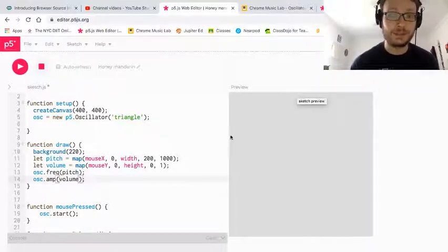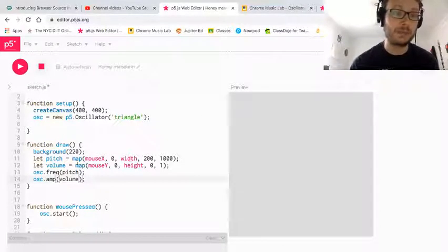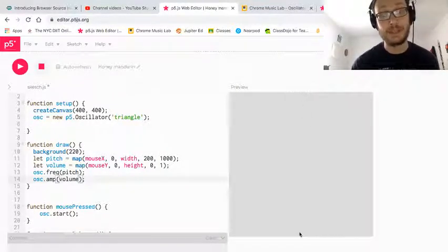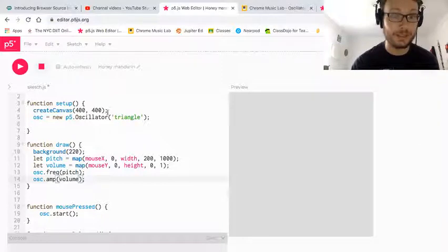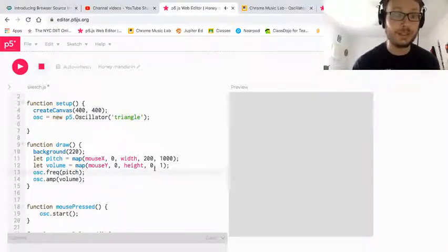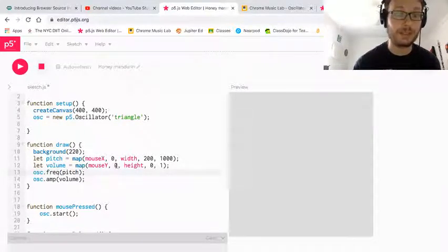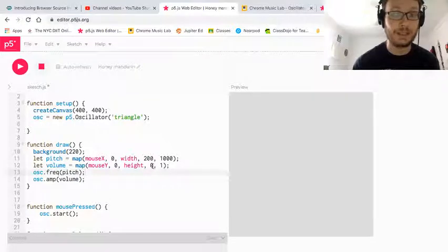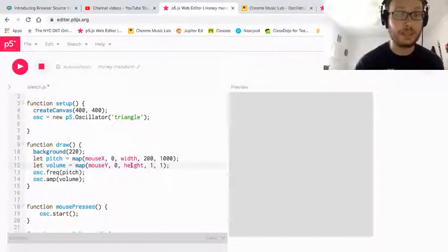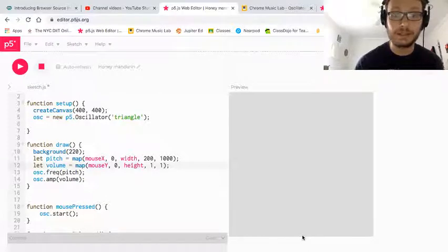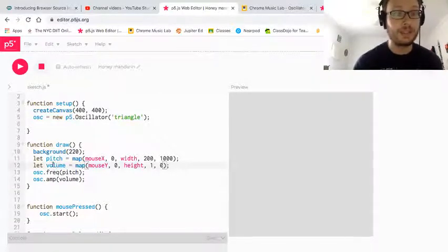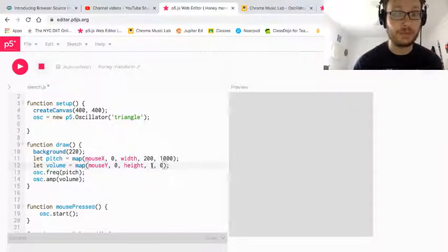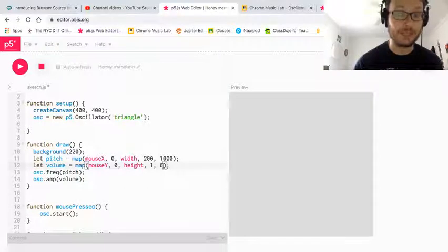Now, it's a little counterintuitive and weird when we're working in p5.js, because remember, the top is zero, and the bottom is the height, which in this case is 400. So it's an easy fix. All I need to do is just change the range that I have here in my map function. So when I'm at zero on the y-axis, I actually want that to be one for my new range. And when I'm at the height, the bottom of the canvas, I actually want that to be zero. So that volume, the variable there, when it's zero, it will be one for my amplitude. And when it's at the height, it will be at zero.